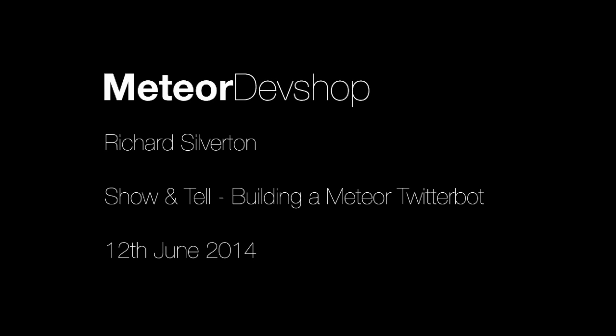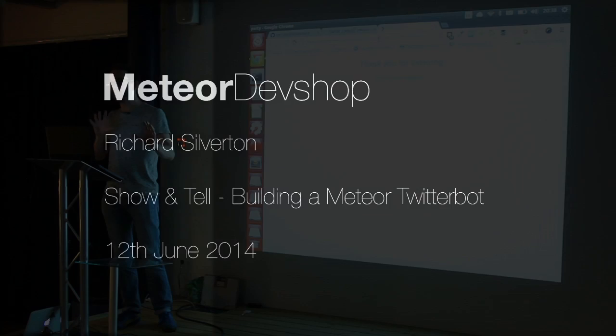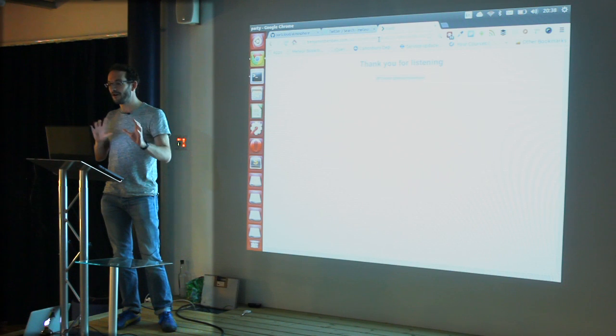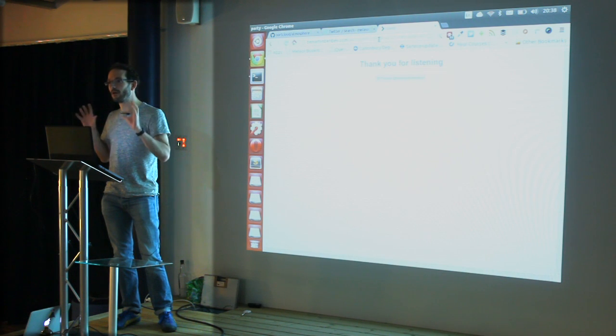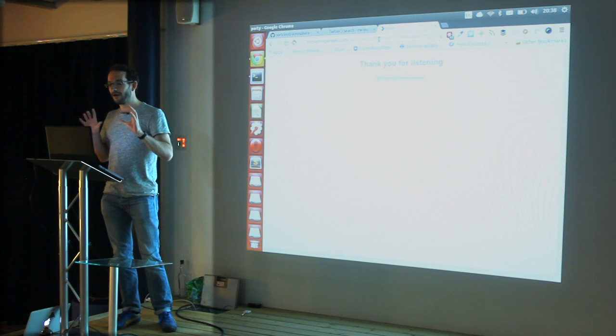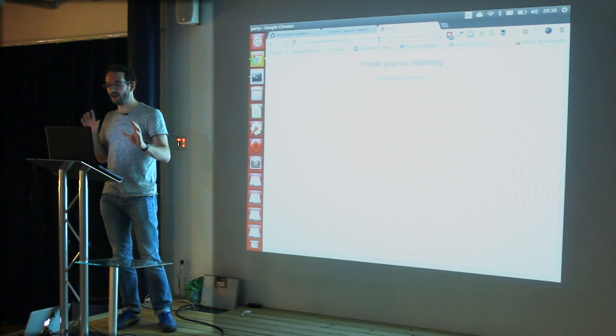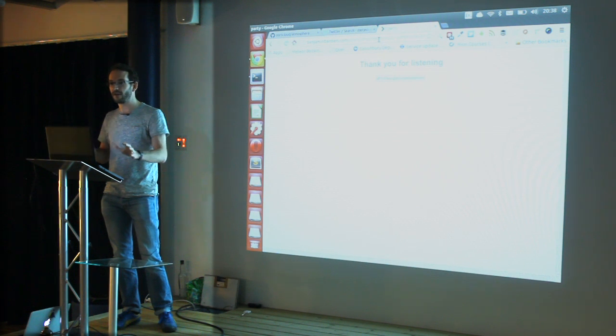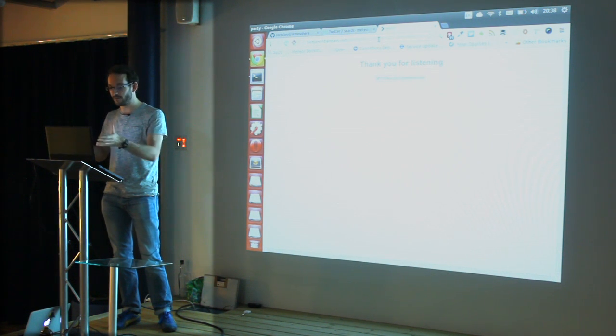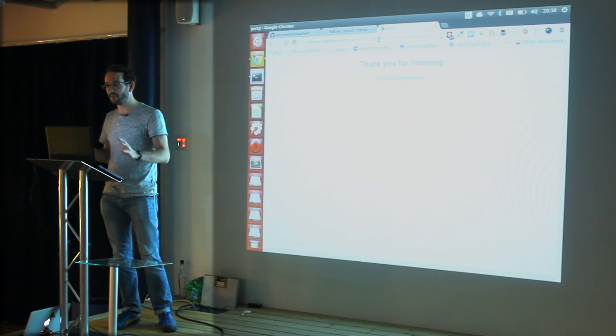This is show and tell, but it's probably more tell than show. The show will be quite brief. To cut a long story short, I'm not a developer or anything as you can probably tell from my laptop.